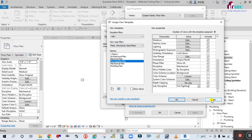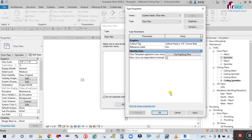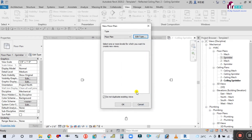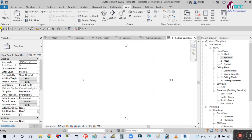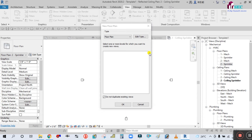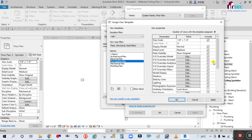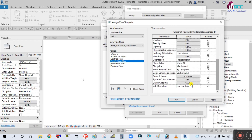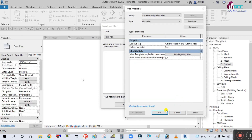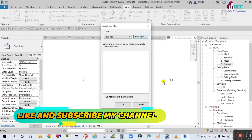Now simply click Apply and OK. Again click Apply and OK. Now select the sprinkler floor plan view, go to Plan View > Floor Plan > Edit Type. Firefighting is already selected. Go down and you can see firefighting is also selected for sub-discipline. Click Apply and OK.